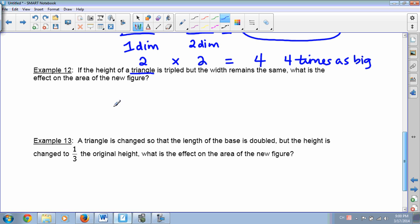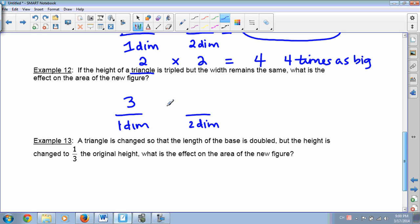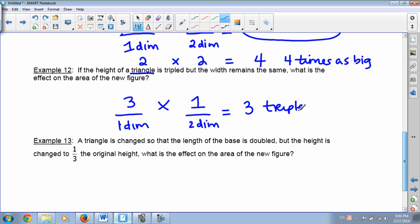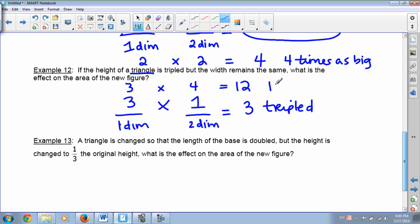Example 12: If the height of a triangle is tripled but the width remains the same, the area is tripled — 3 times 1 equals 3. But if we tripled the first dimension and quadrupled the second dimension, the area would be changed by a factor of 3 times 4 equals 12 — it would be 12 times as big.